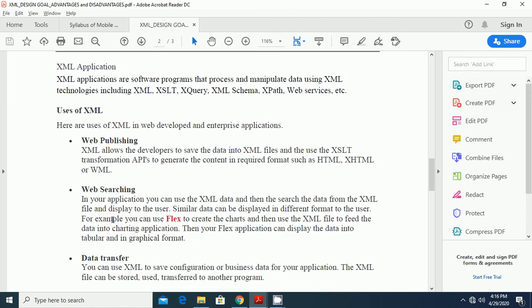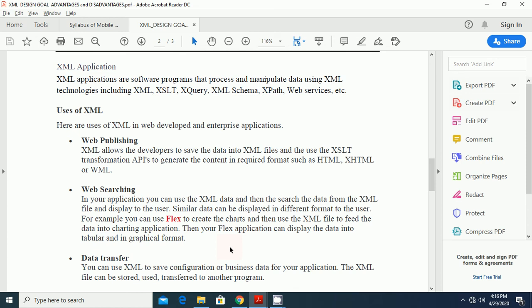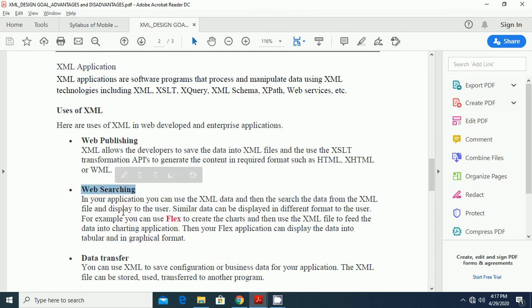Another use of XML is web searching. If you are an application, you can use XML data and then search the data from the XML files and display to the users. Similarly, data can be displayed in a different format to the users. For example, you can use Flex to create the charts and then use the XML file to feed the data into a charting application. Then your Flex application can display the data into tabular and graphical formats.